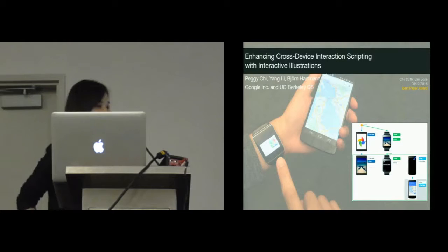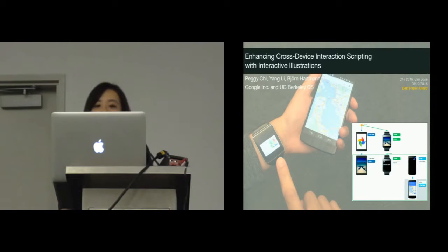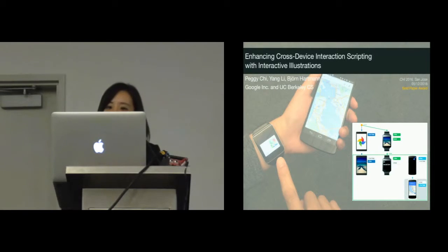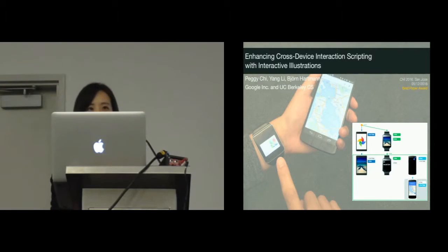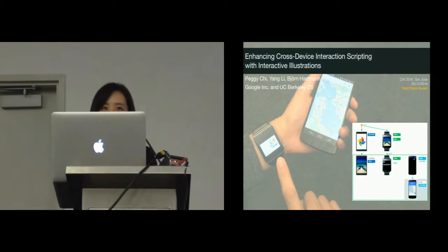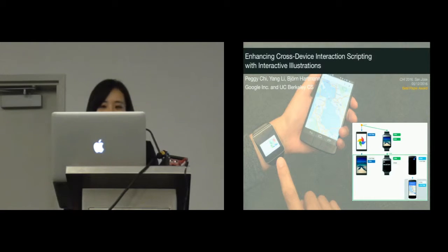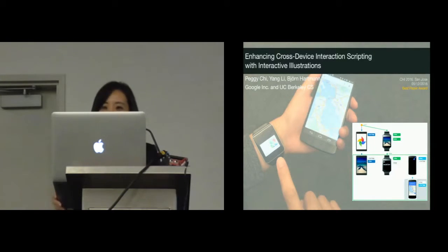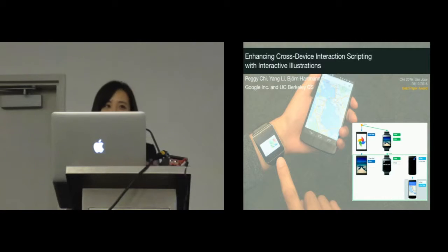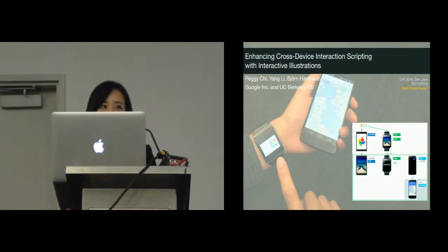Thank you, Daniel, thank you to everyone. Hello everyone, I'm Peggy Chi from UC Berkeley. This project is done during my summer internship at Google Research last year, working with Yang Li and my advisor Bjorn Hartman. And from this summer I'll be joining Google as a research scientist.